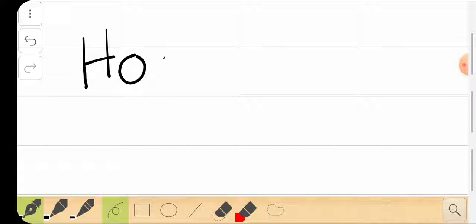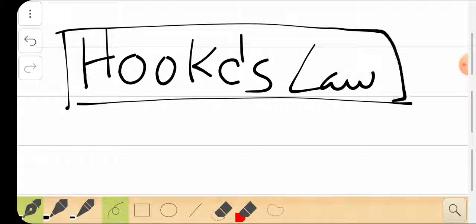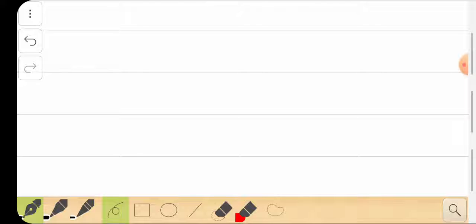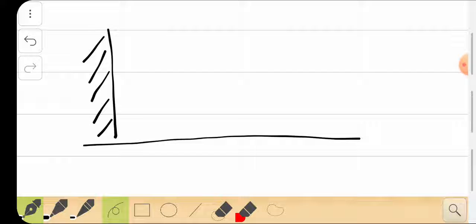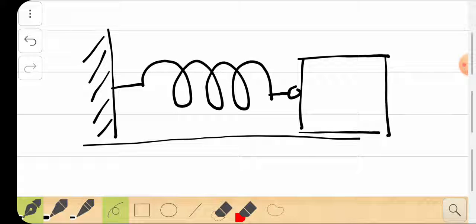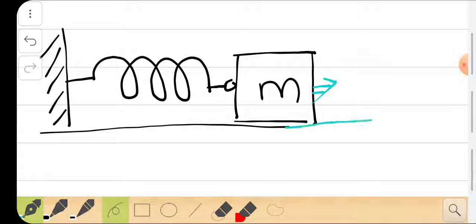The first law is called Hooke's Law. What does Hooke's Law stand for and what does it tell us? Hooke's Law works like this: if you have a rigid surface and you attach a spring to it, then attach a massive body of mass m at the end of the spring, you are going to shift the position of m by pulling it in one direction to a new location.